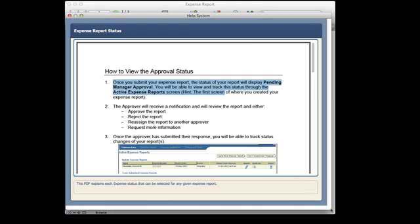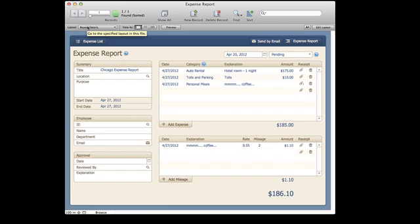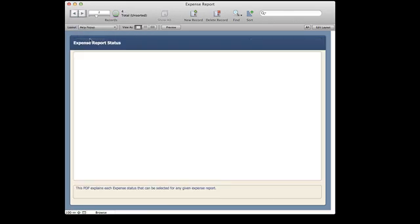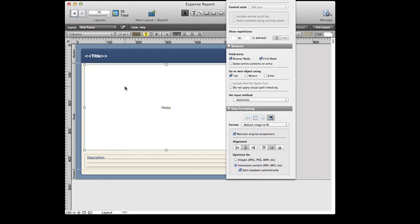There's a lot of cool things here, and I think that it's really going to make the use of container fields much more powerful. Now, in order for a user to be able to interact with a field, let me show you how to do that. So I'm going to go into that help pop-up layout, and when I click on the container field, on the data tab of the inspector, you'll see that I have the option to optimize for either images or interactive content. So here I've selected interactive content.